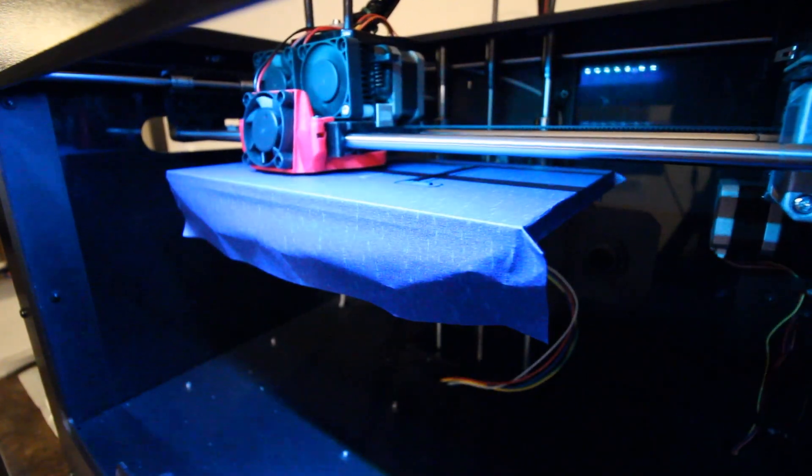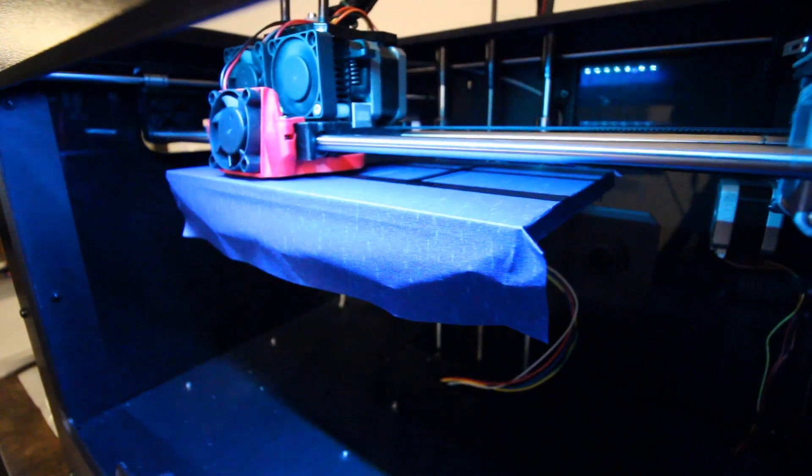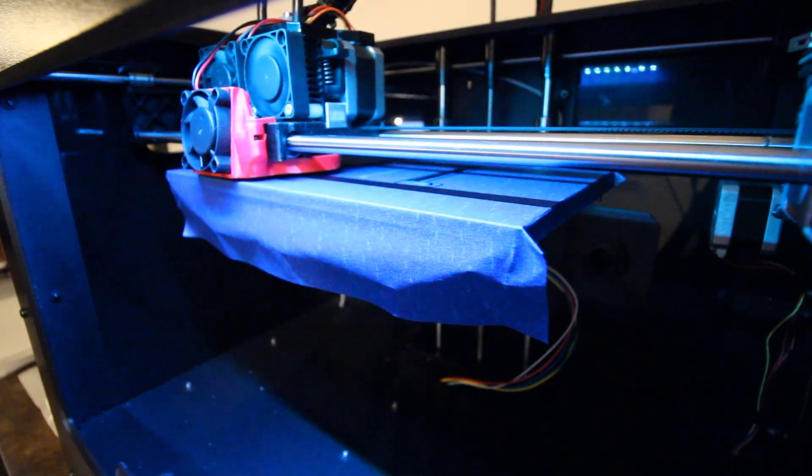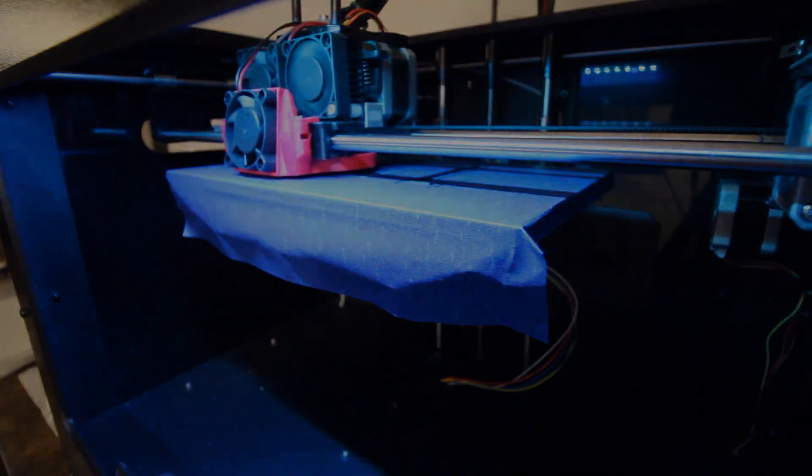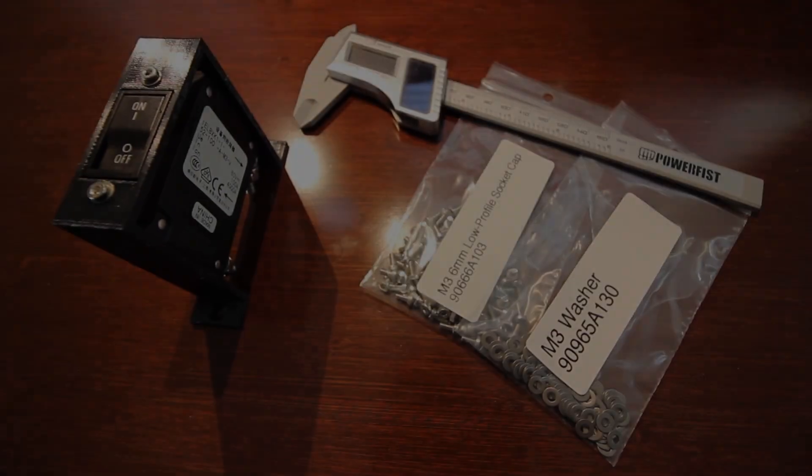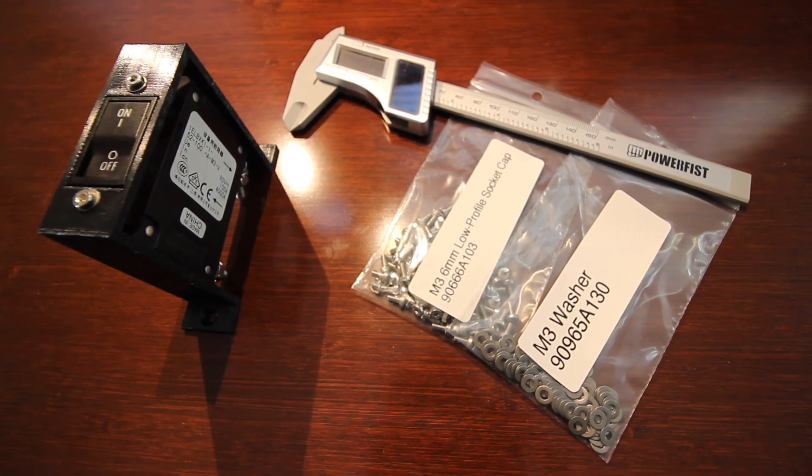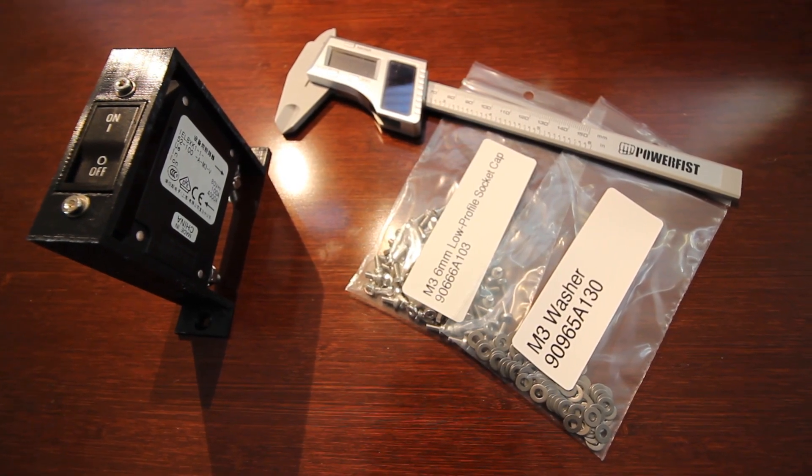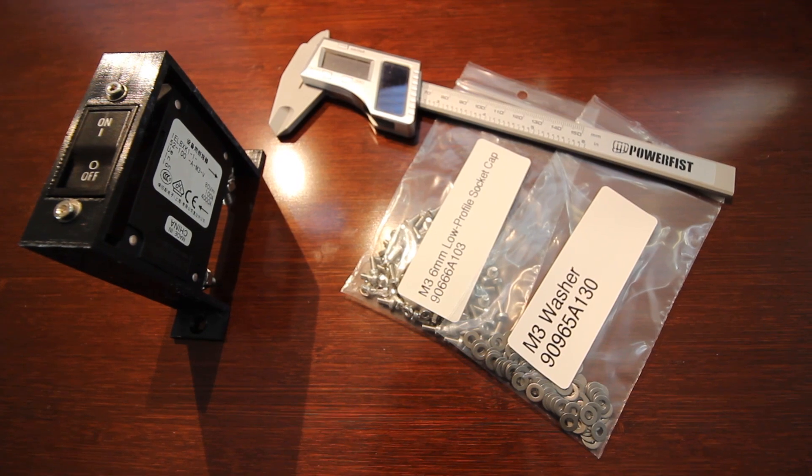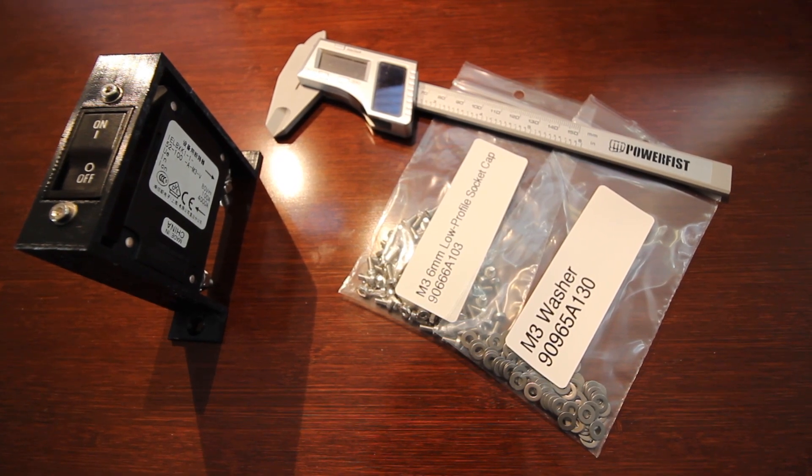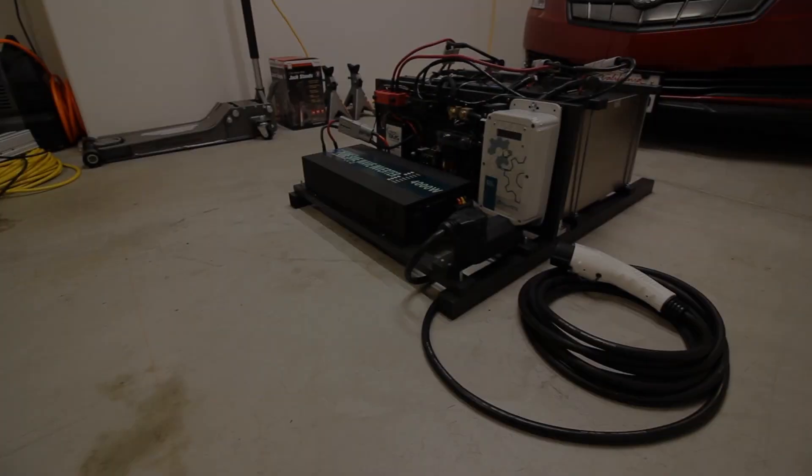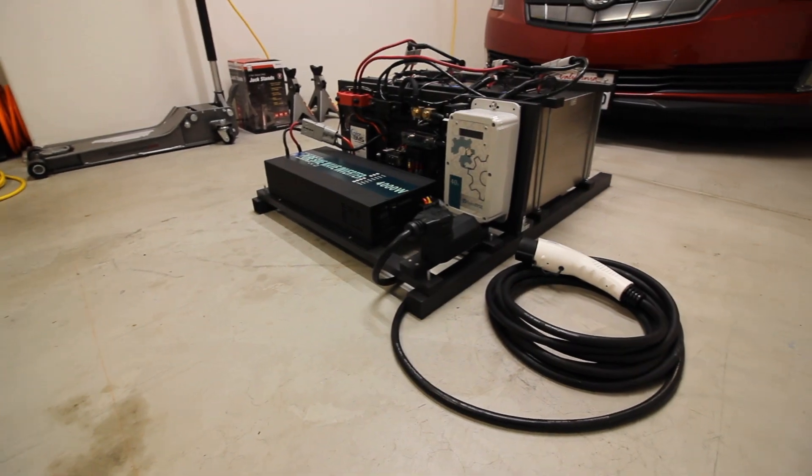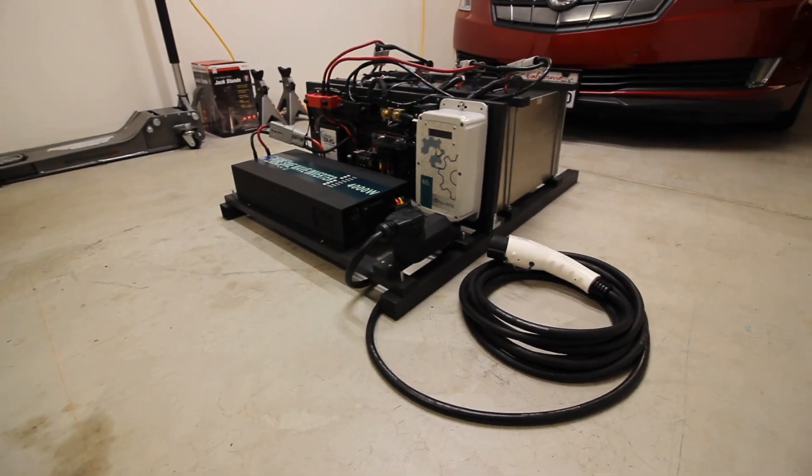I decided to use the multipurpose input on the BMS to serve as an on-off switch for the system. I had a large circuit breaker that would serve that purpose while providing a nice tactile switch. After hours of wiring, the build was finally complete.